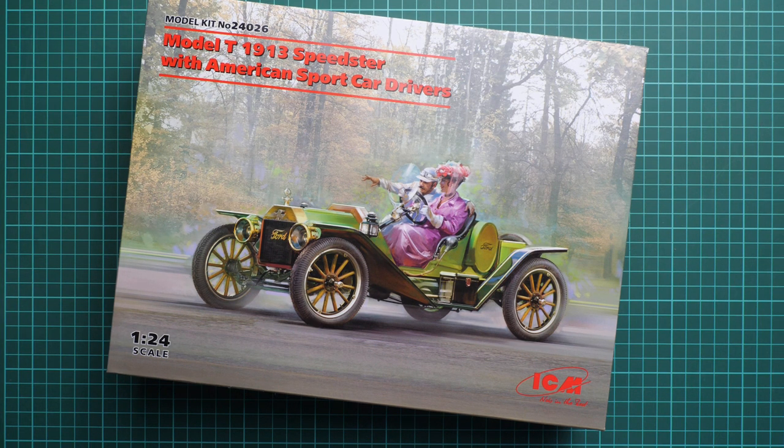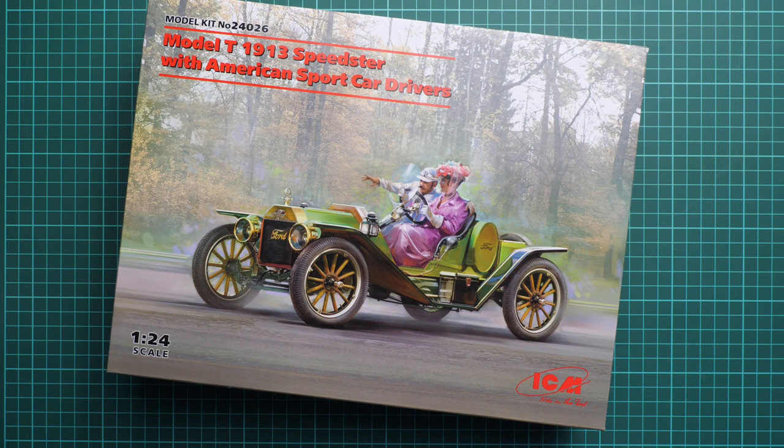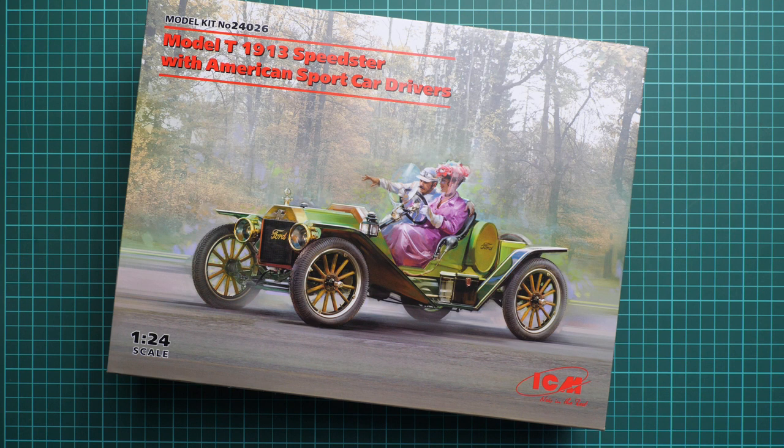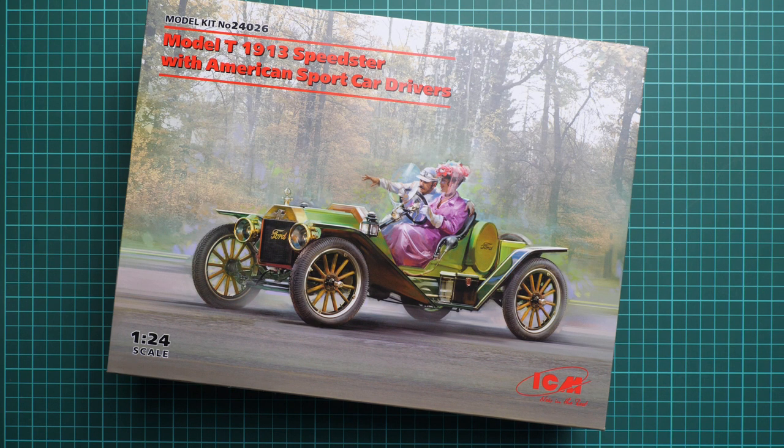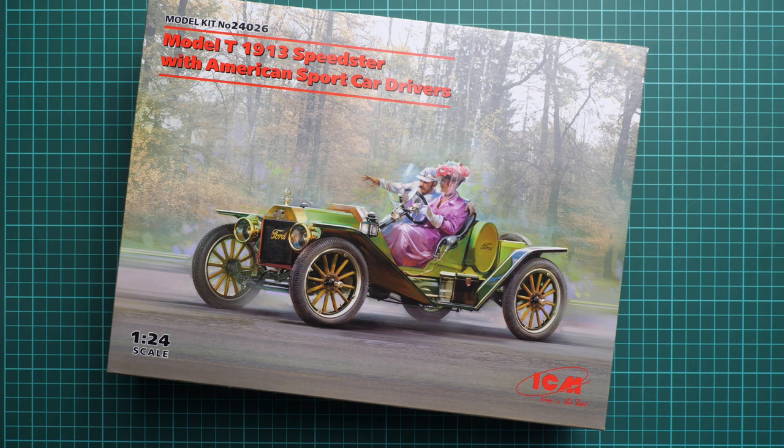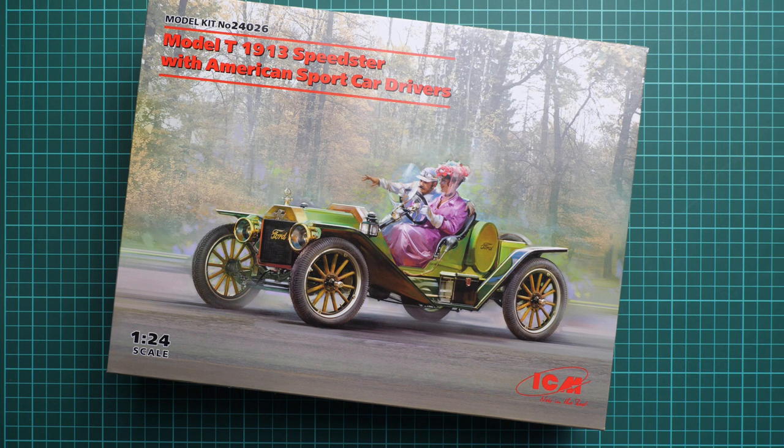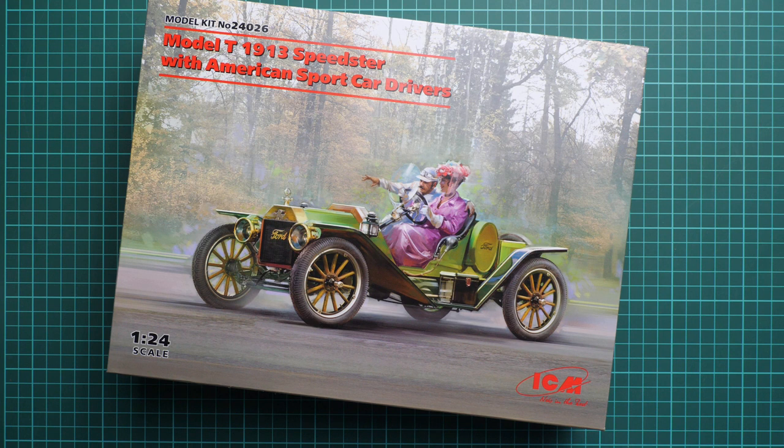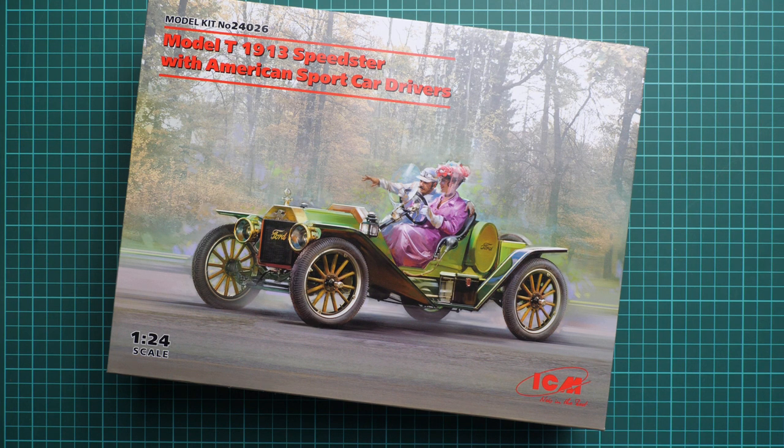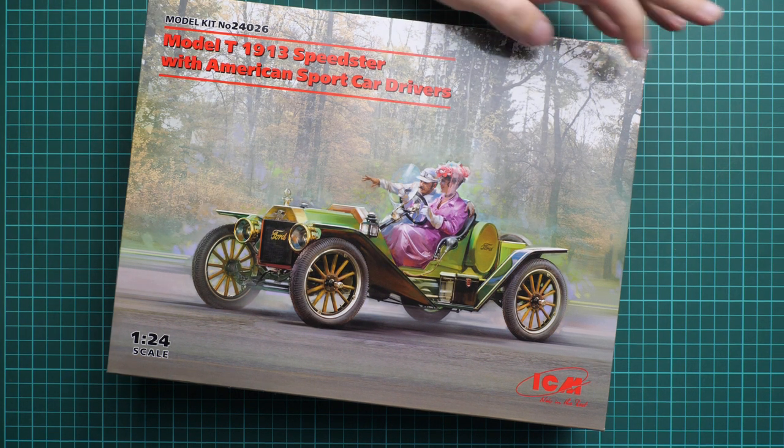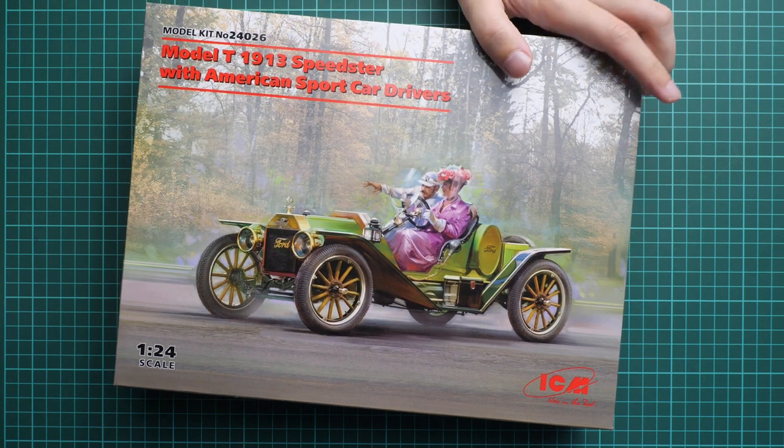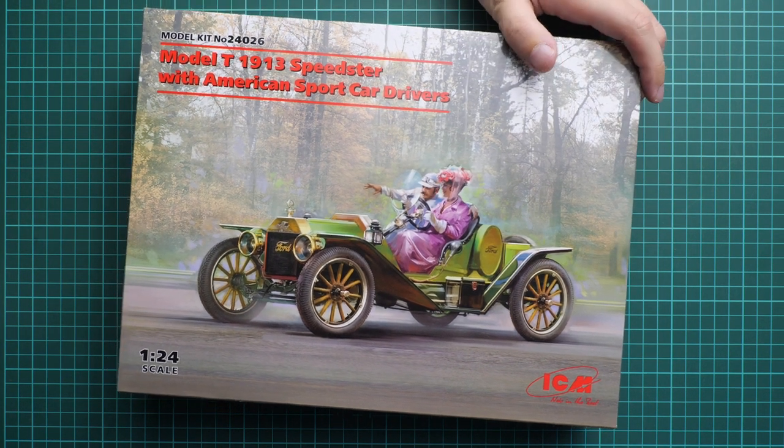So basically you get a combo of car and figures in the same scale, and of course they'll be handy for a simple diorama so it won't be just an empty vehicle—it'll have two riders inside. We have a commercial sample here, so you'll get exactly the same stuff as what you see in this video review.